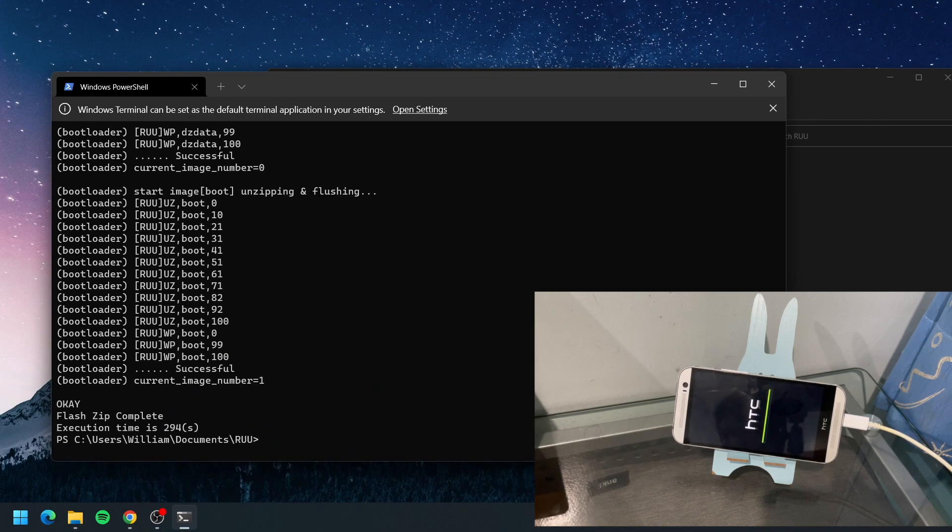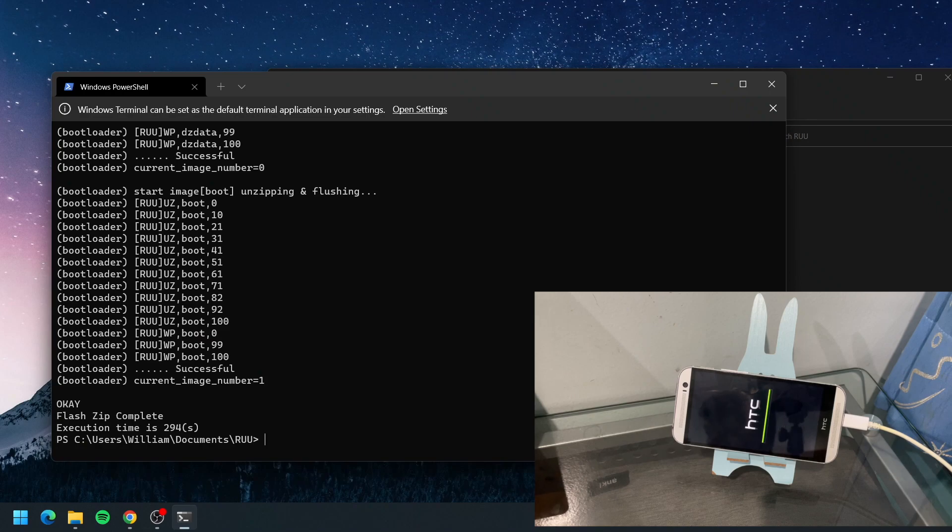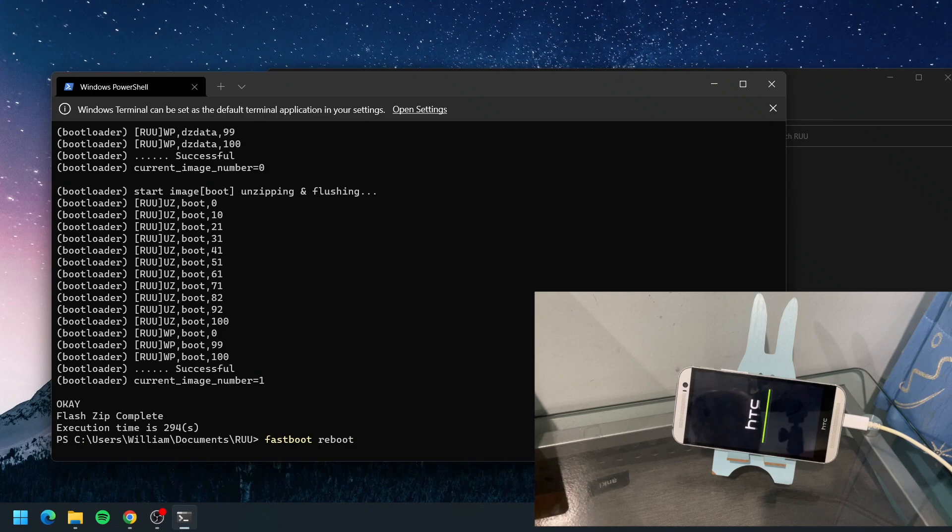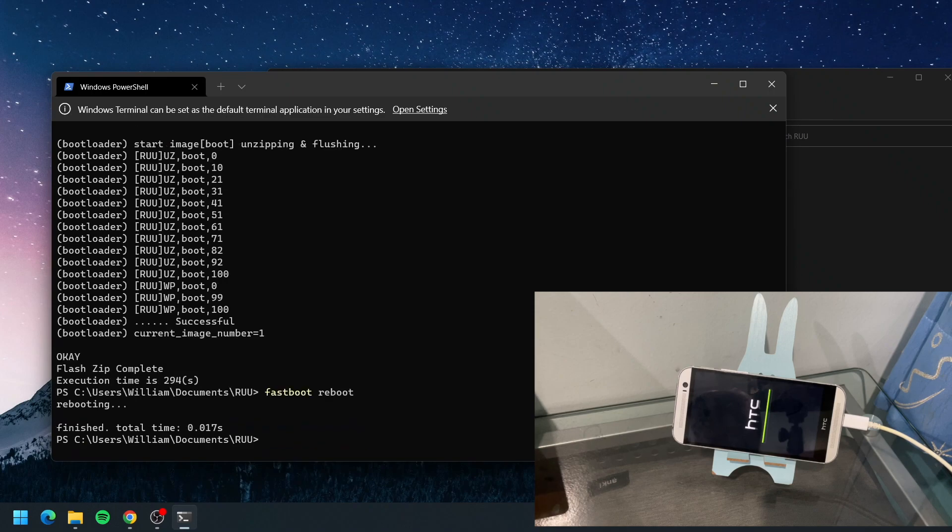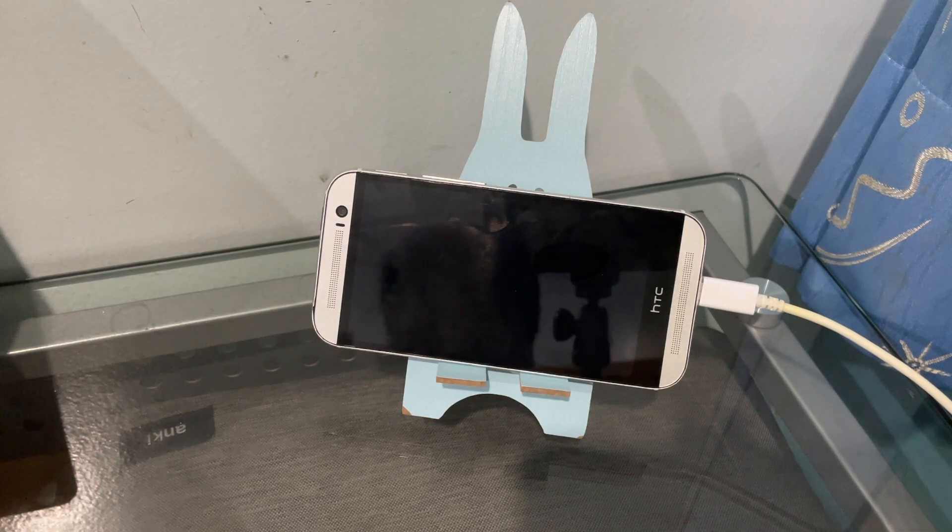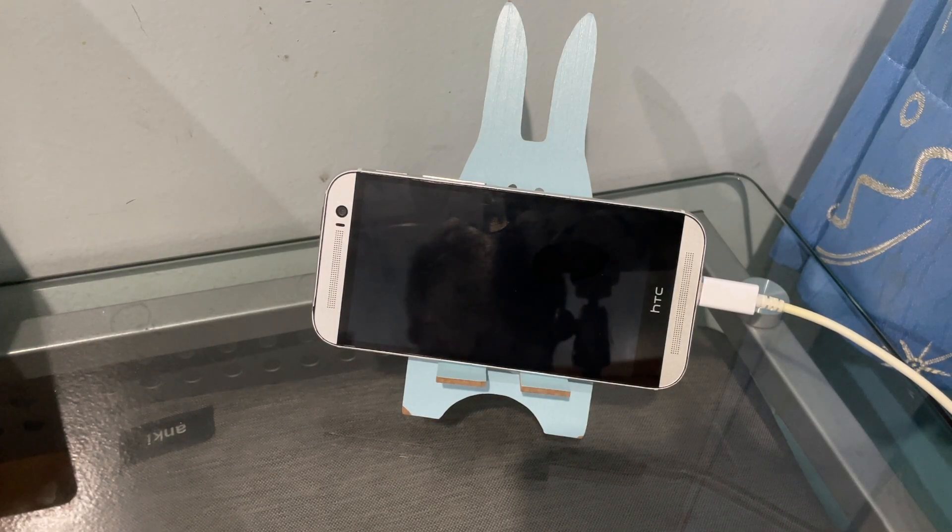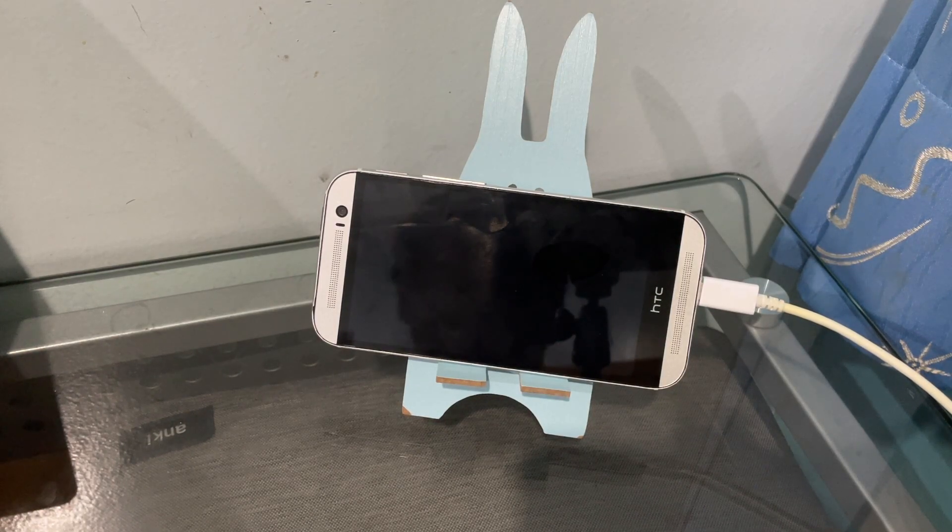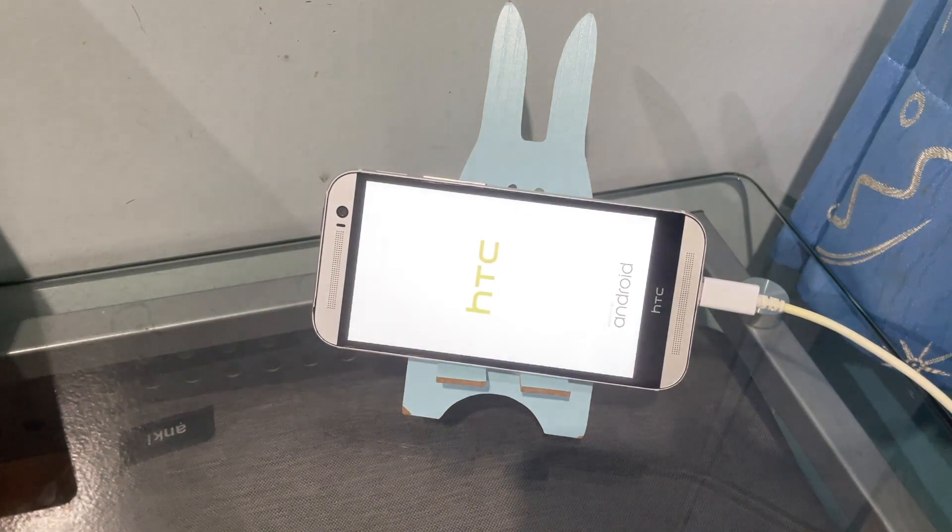Okay, looks like it's completed. It says flash zip complete, the green progress bar is full. Now we're gonna type in 'fastboot space reboot' and hit enter, and let's see if our beloved HTC One M8 works again. I've been trying to solve this issue for hours.